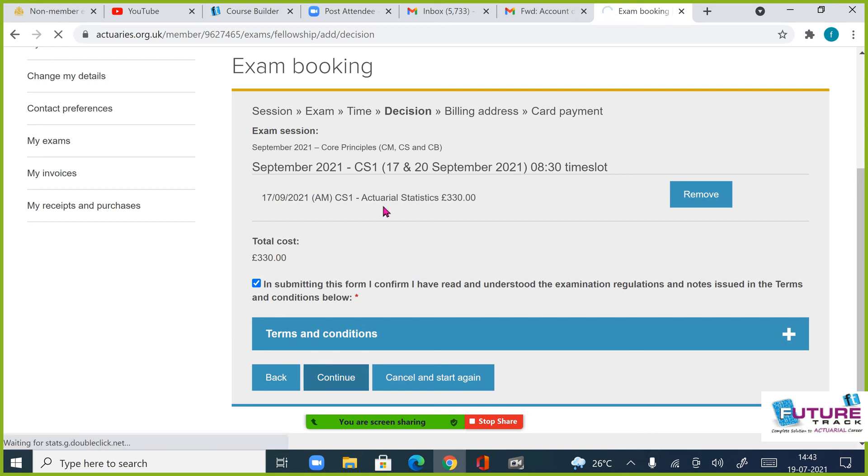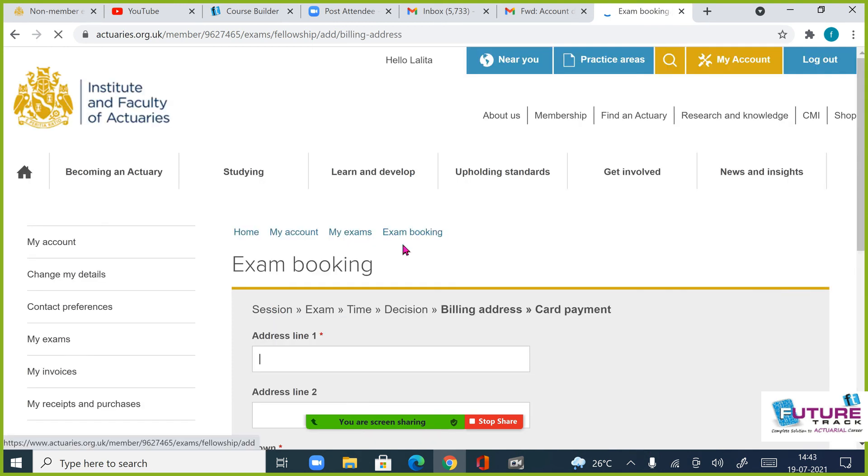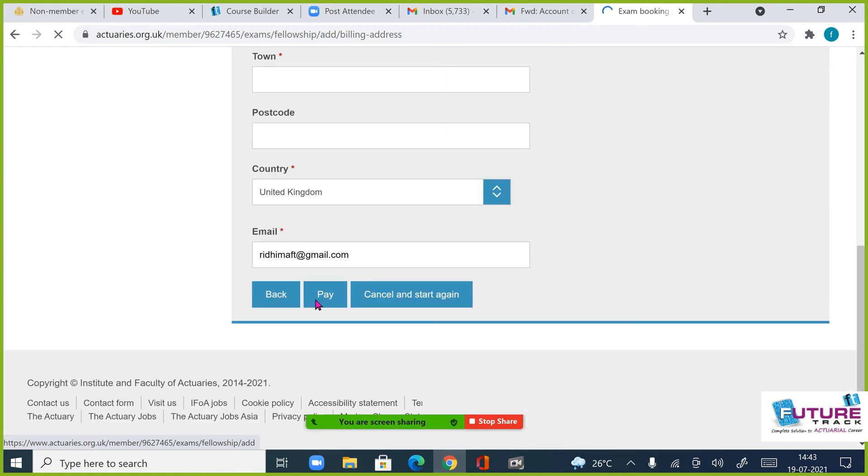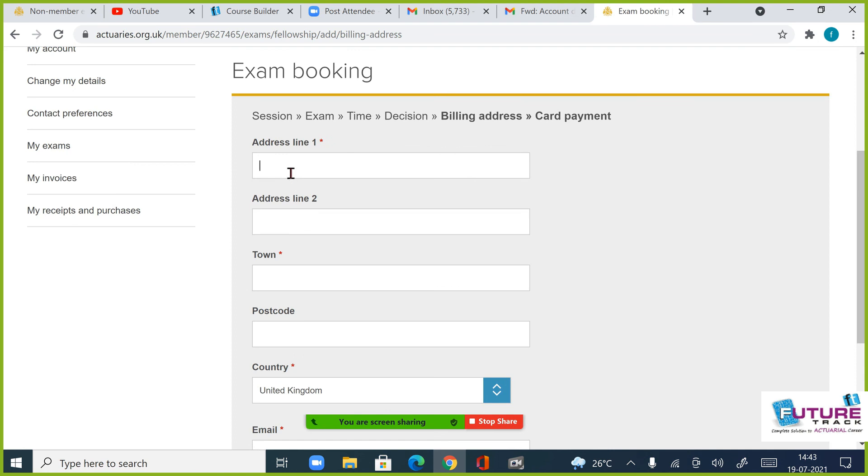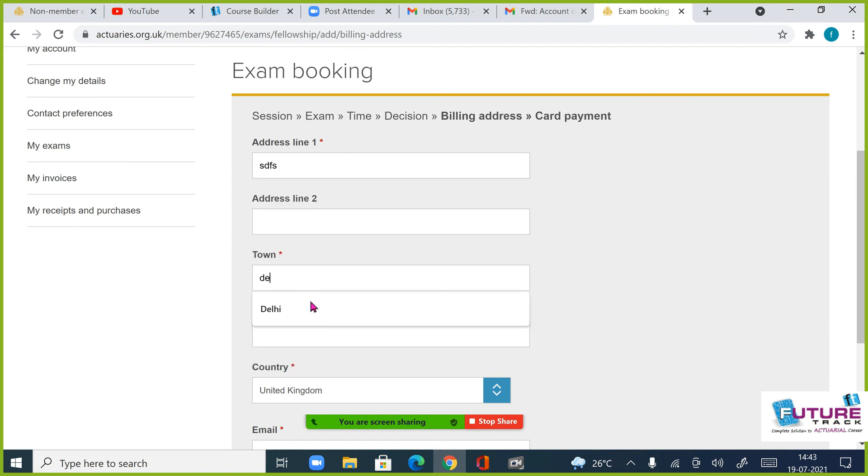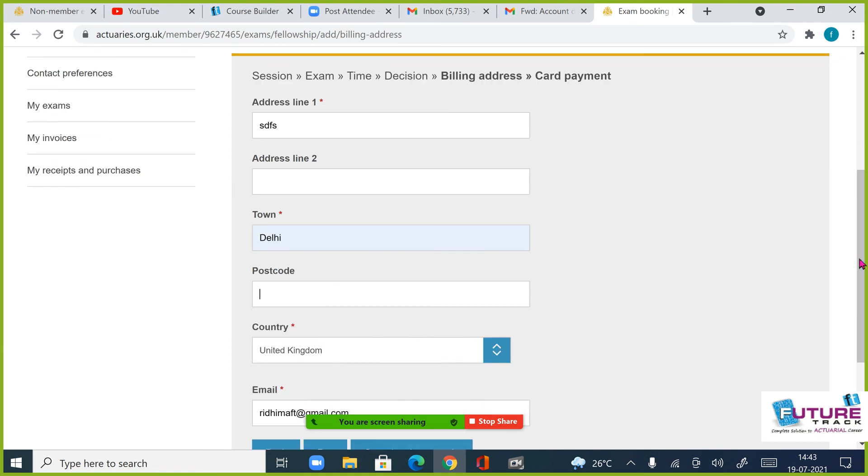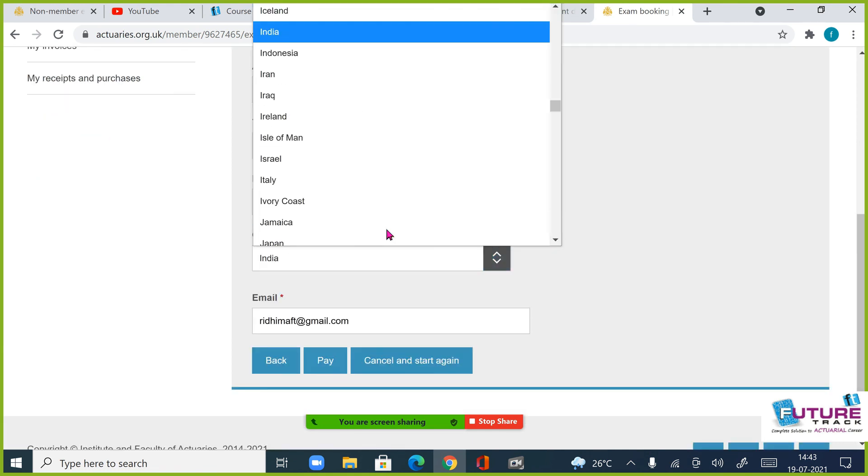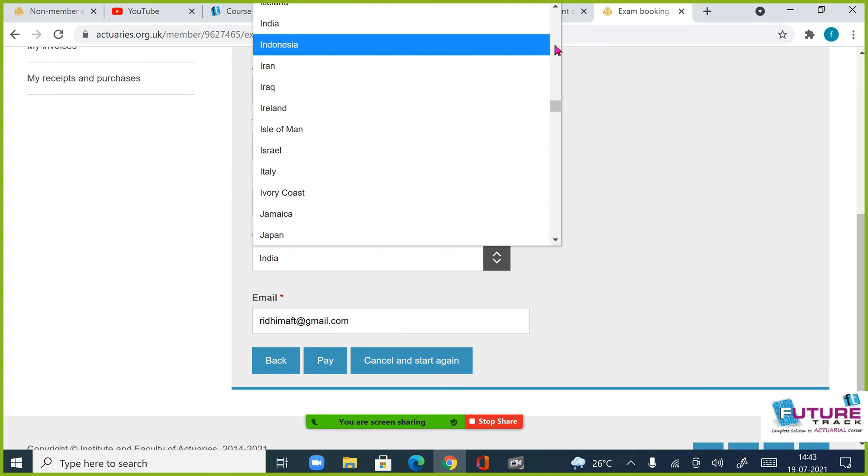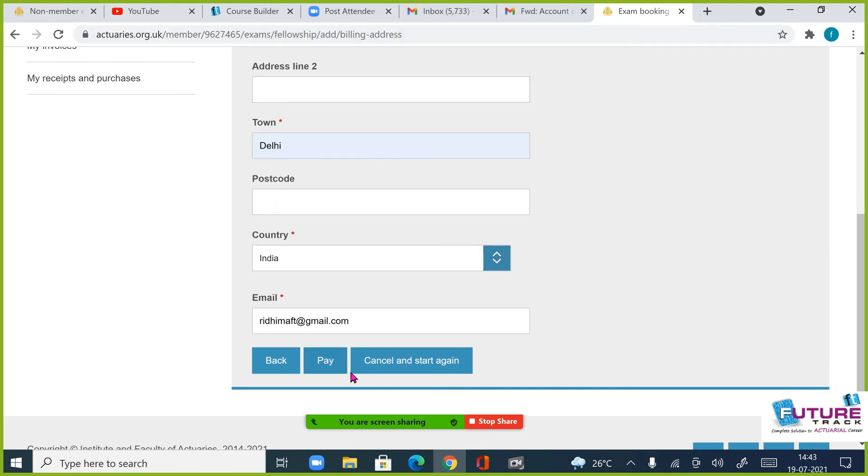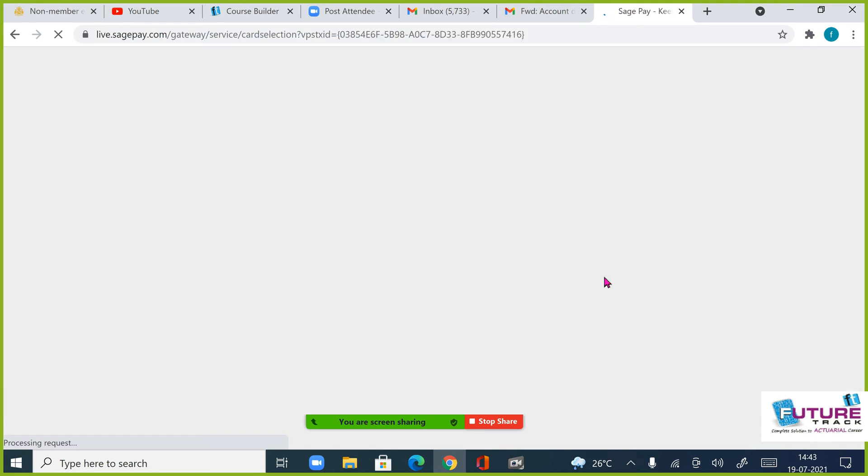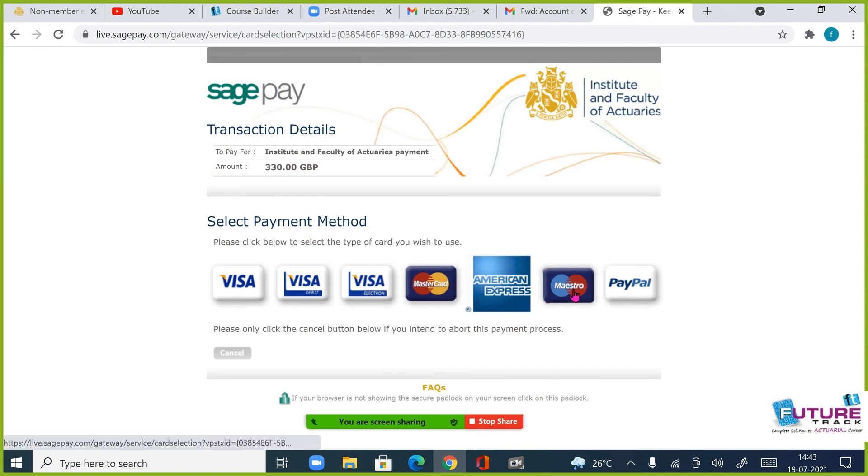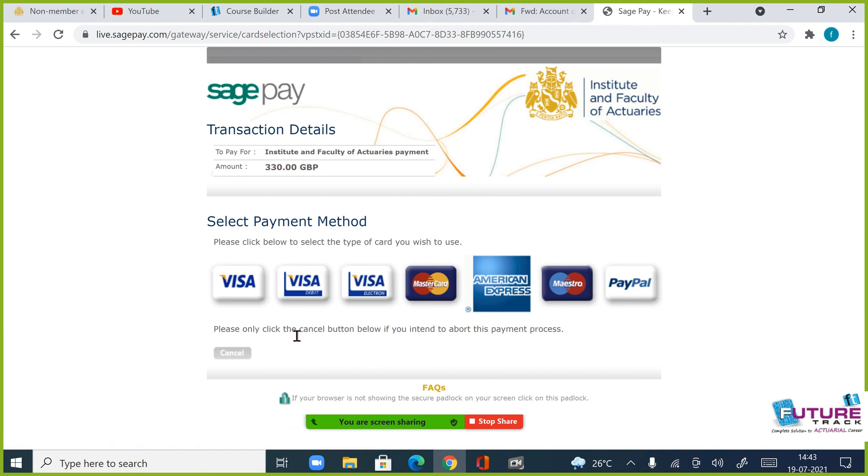और उसके आगे continue करोगे तो आपको payment details के लिए वो मांगेगा, जो भी आपके पास address and all भर कर, आप pay करेंगे, तो आपके पास option आ जाएगा, कि debit card से करना है, आपको credit card से करना है, जो भी है, fine. Let me show you that option also. See, Visa, Mastercard, American Express, Maestro and PayPal. Fine. तो यह आपके पास options हैं, जिससे आप भर सकते हो, fine.